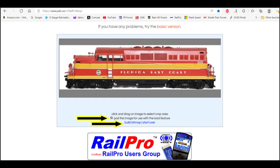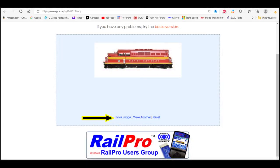You want to crop the top and the bottom as close as you can to your graphic, and leave the left and right alone. Then make sure the box is checked for 'Pad the image,' and click on the Bitmap. After that, save your image.